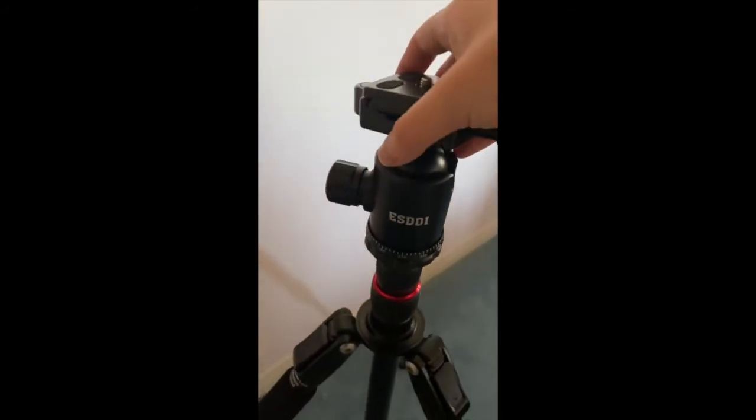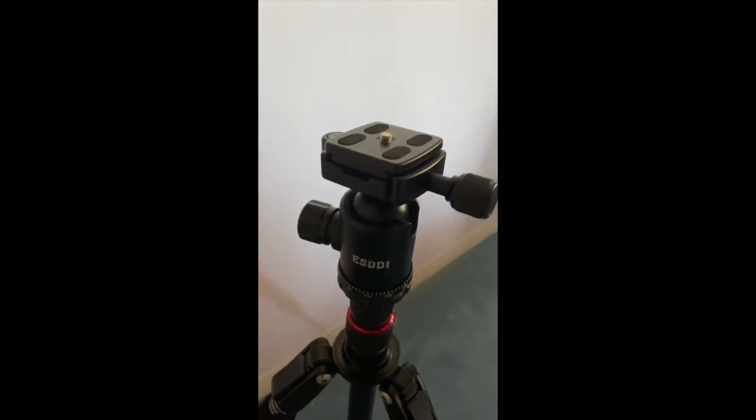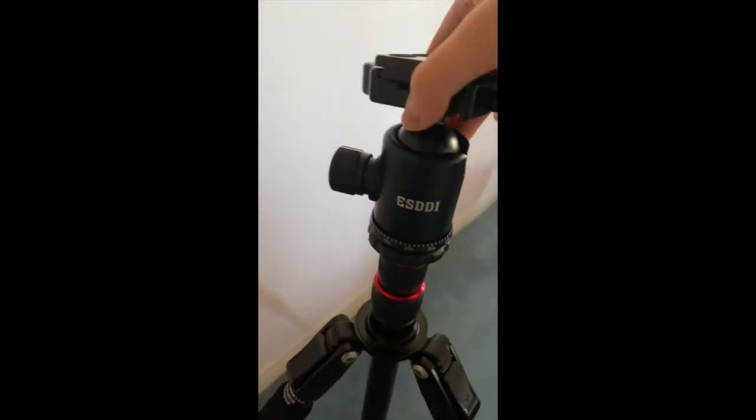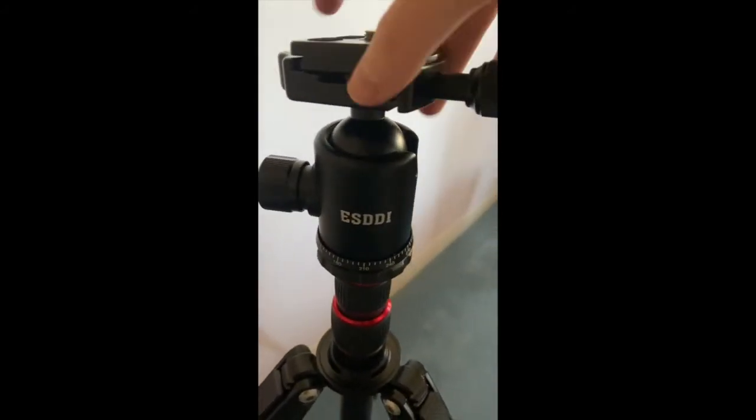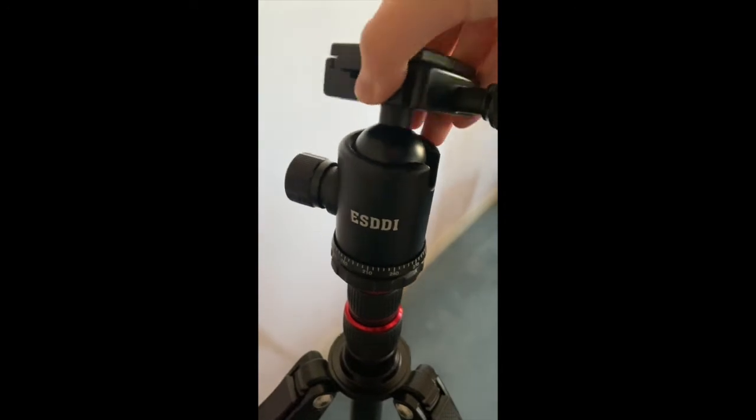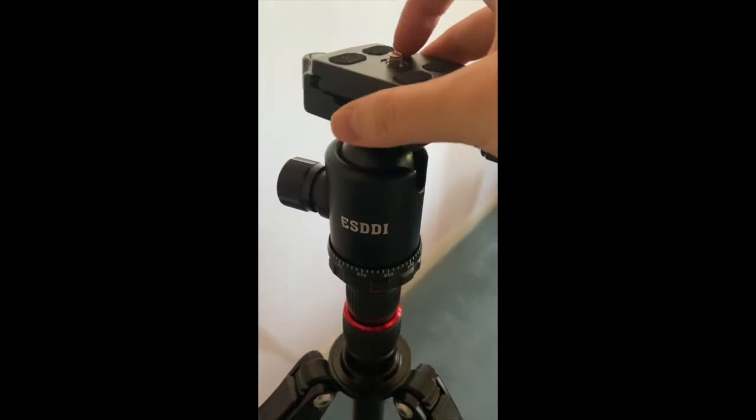I also have this very loose right now just so I could show you that right here is the ball head. And what's great about this is that once you put your camera on here,